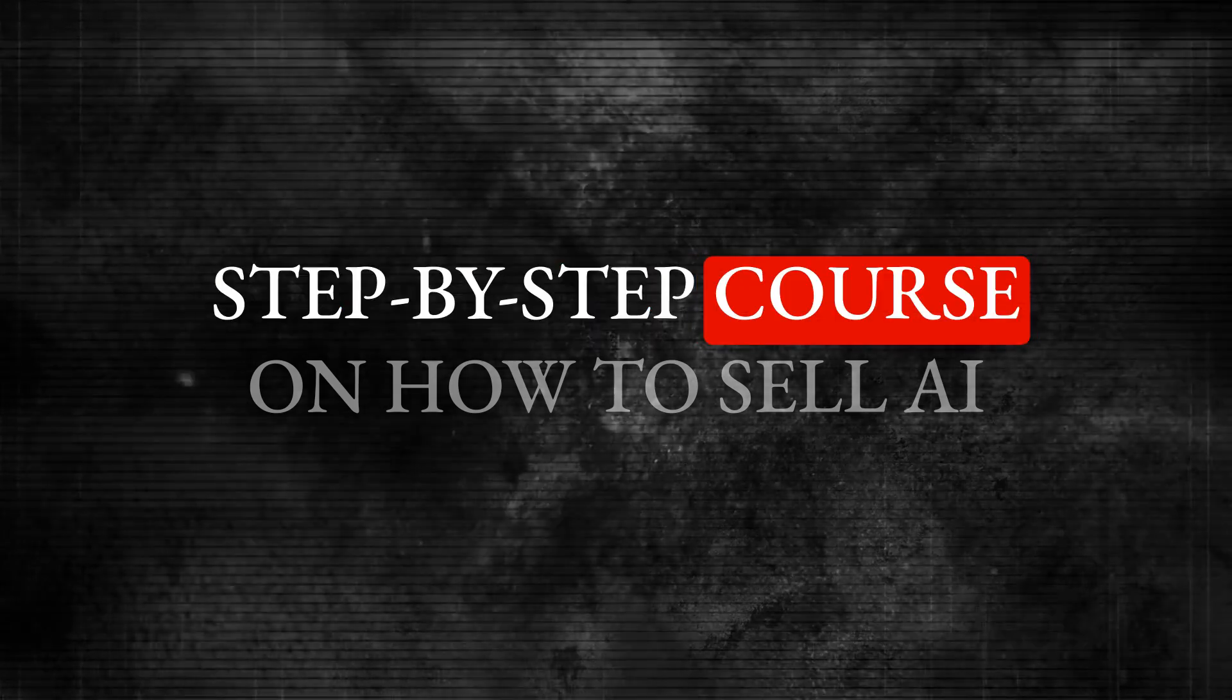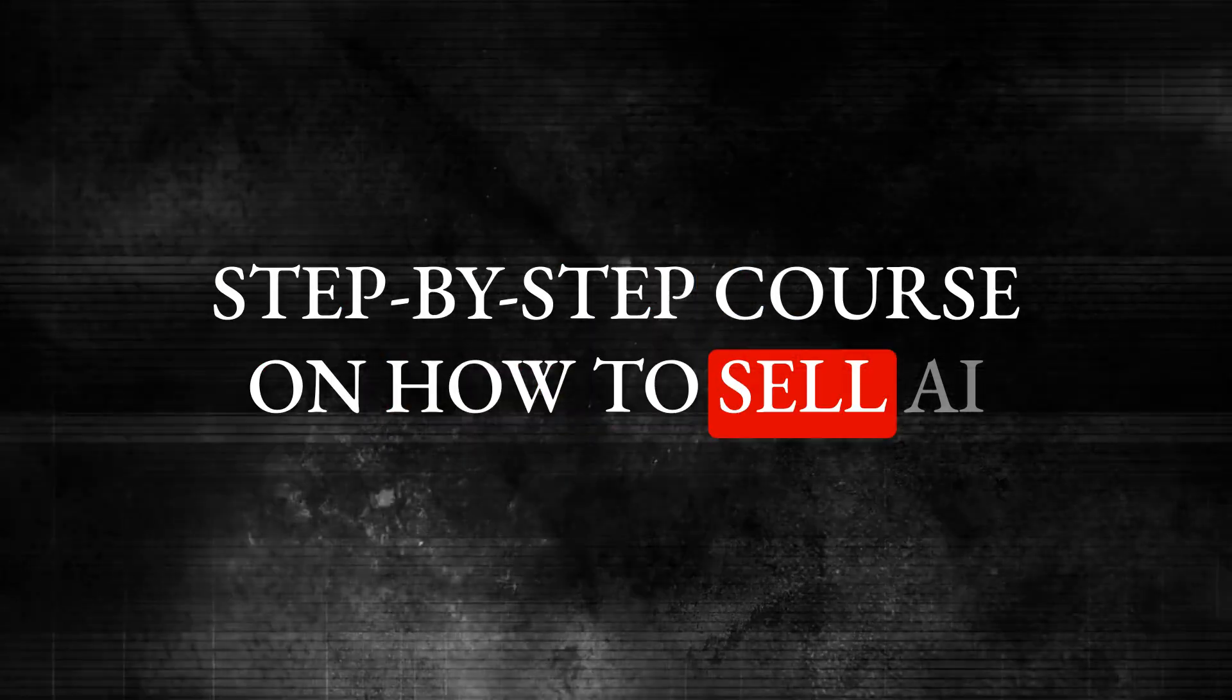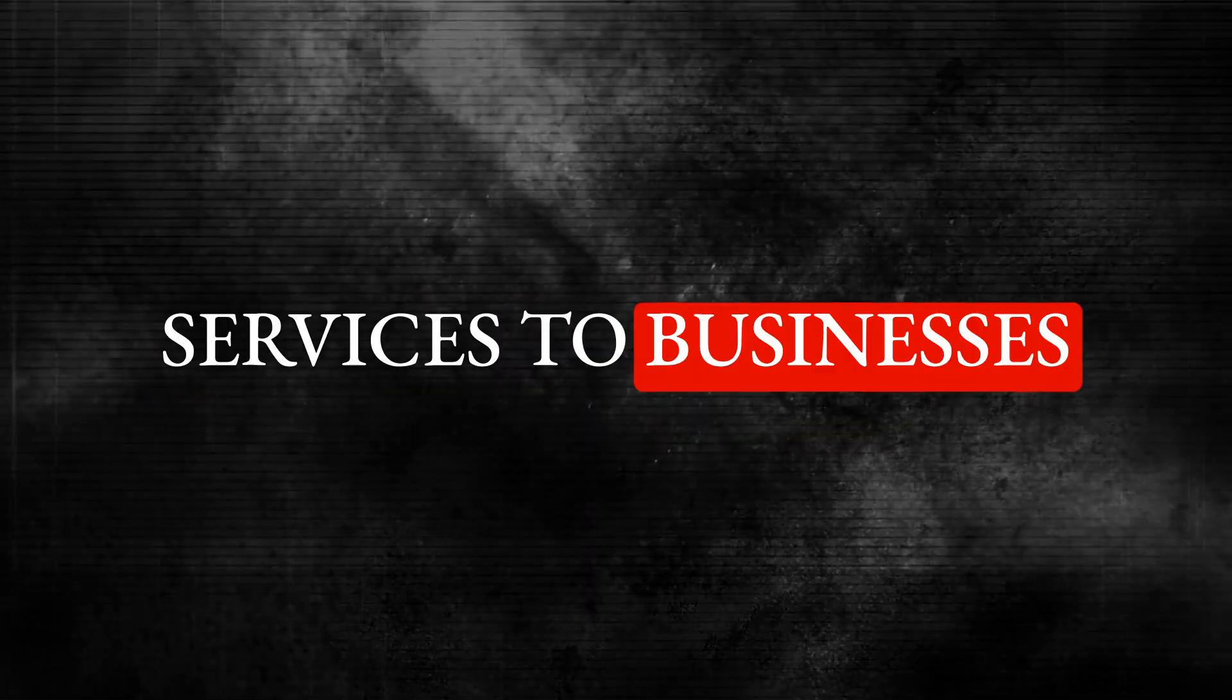So again, if you want my step-by-step course on how to sell AI services to businesses, then go ahead and like this video, share it with a friend, and then comment down below. And I'll give you a private link so that you can get access to this course completely free.